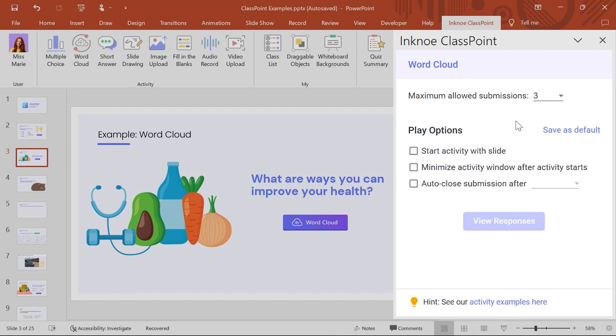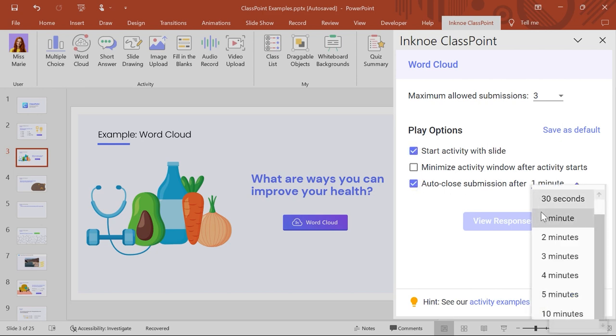During this question, I plan to be away from my computer, walking around the room, so I'll set the question to auto-start and then close after one minute.